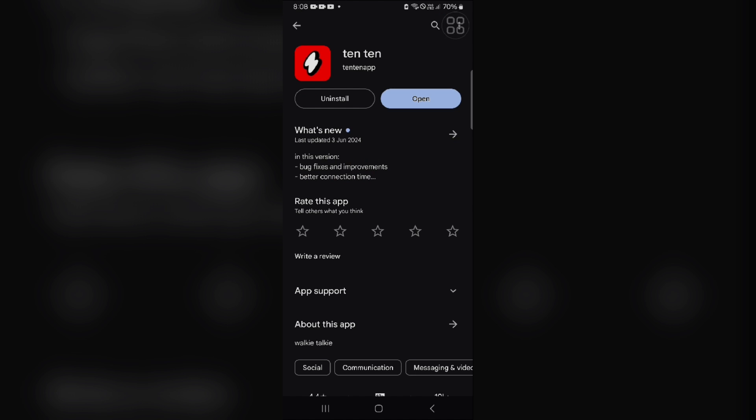If you try these steps and are still getting the error message, you can reach out to the TenTen support team for further assistance. They might be able to provide more specific troubleshooting steps based on your situation.